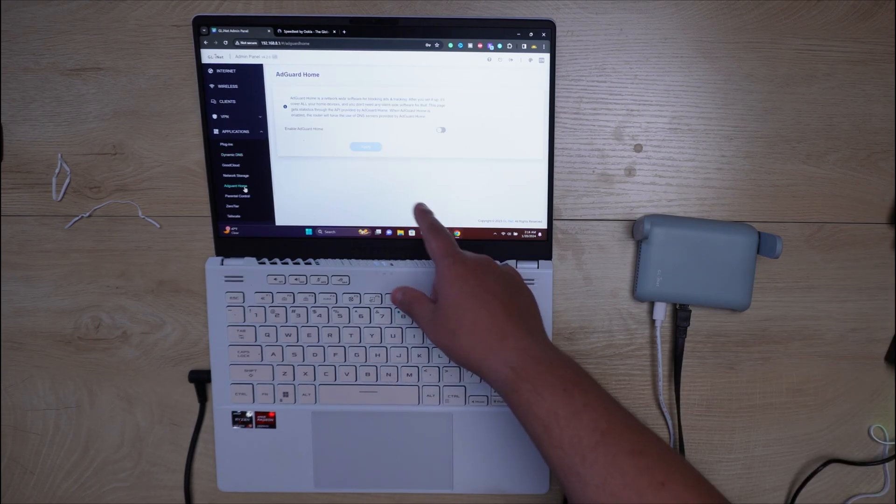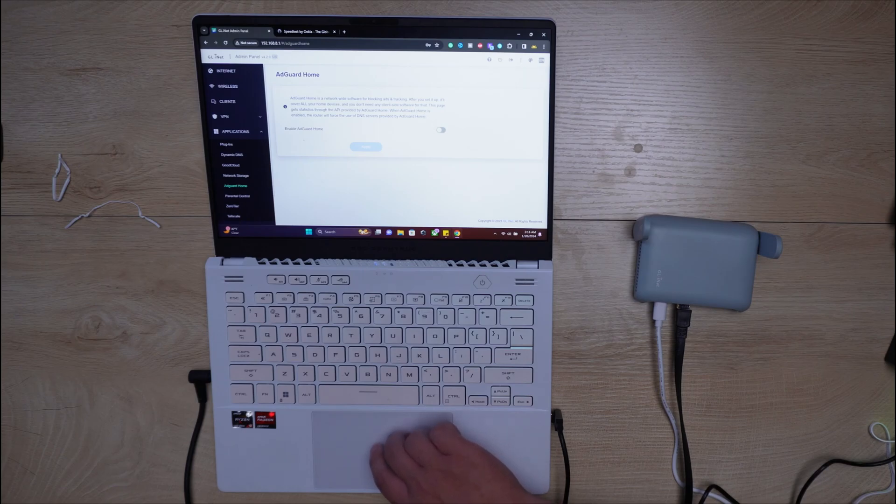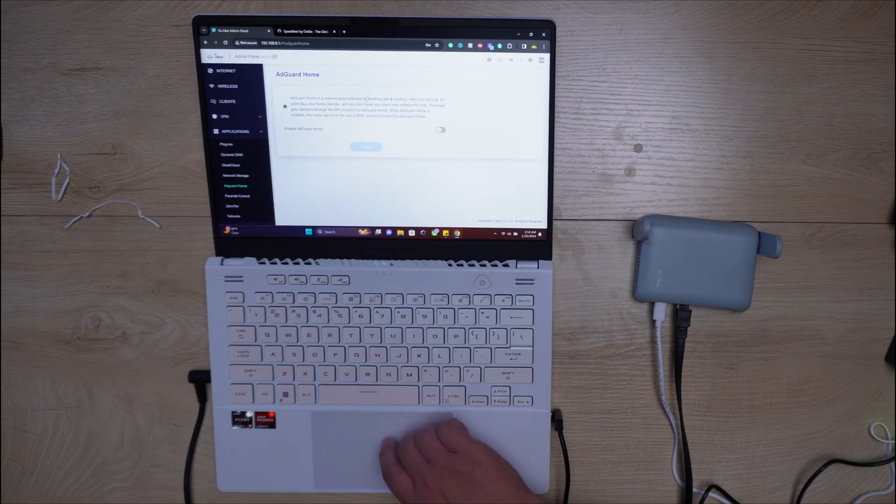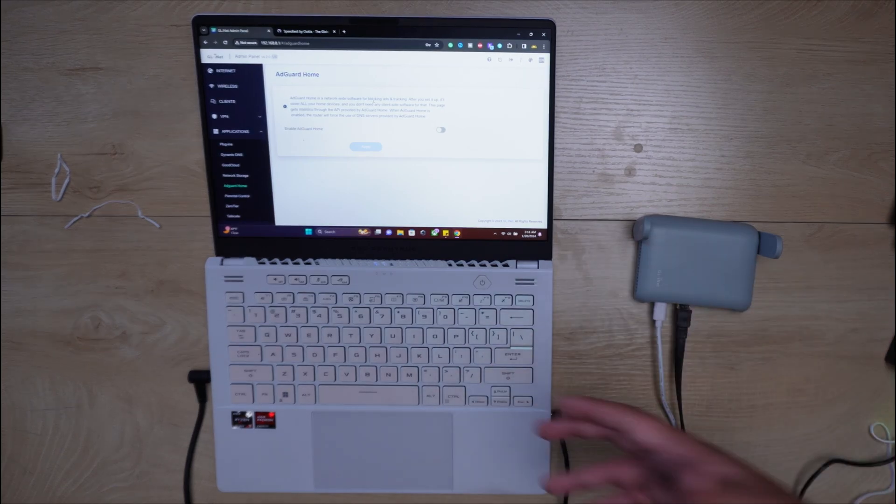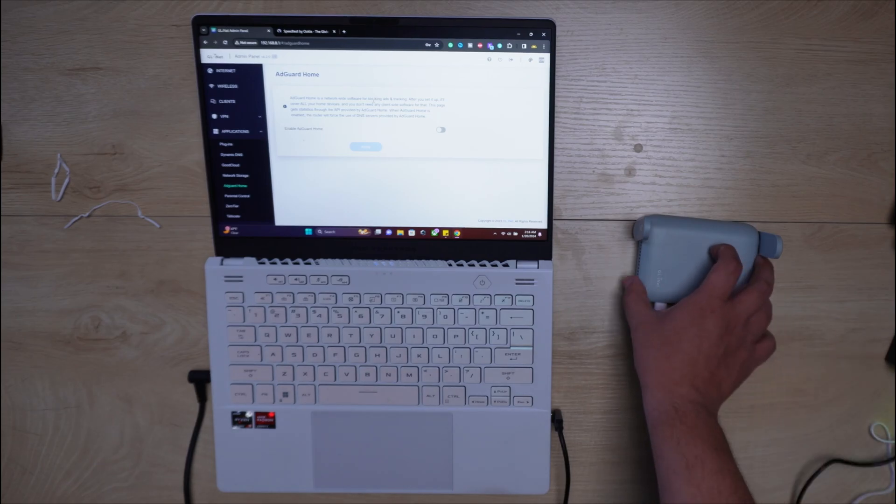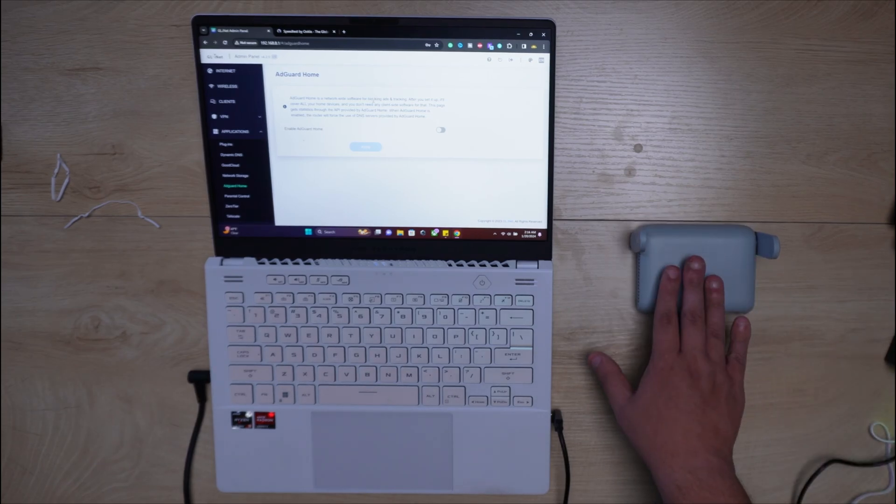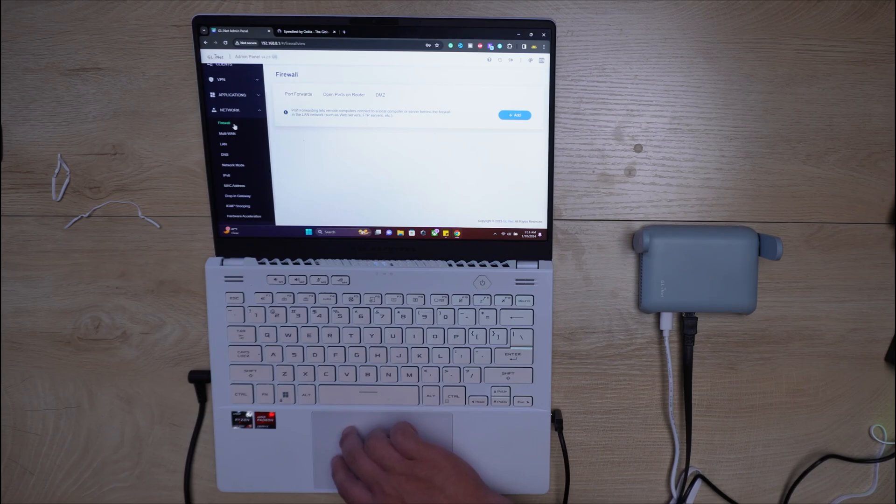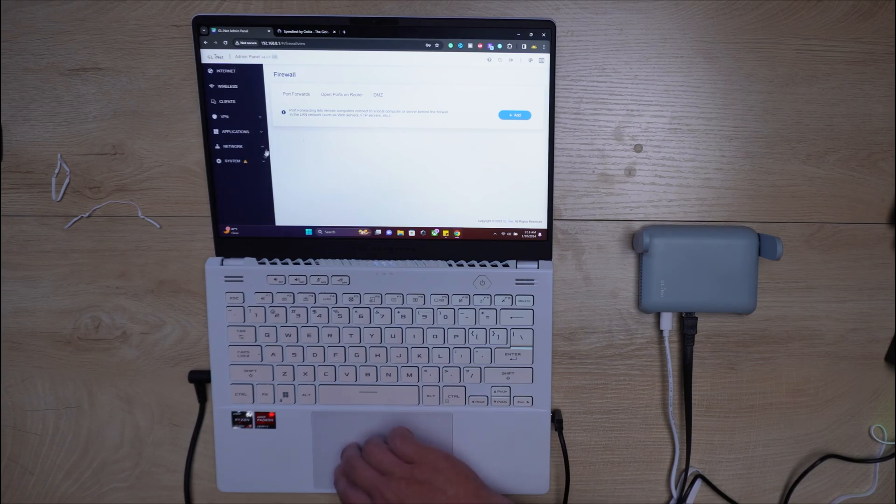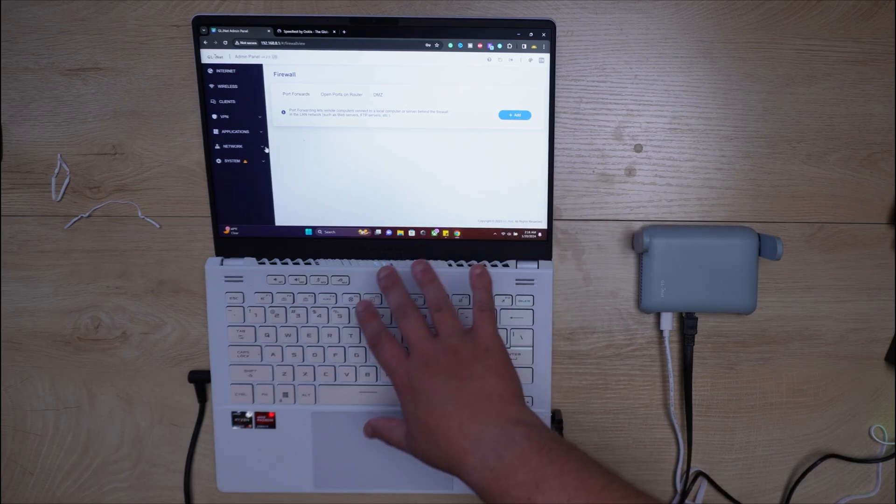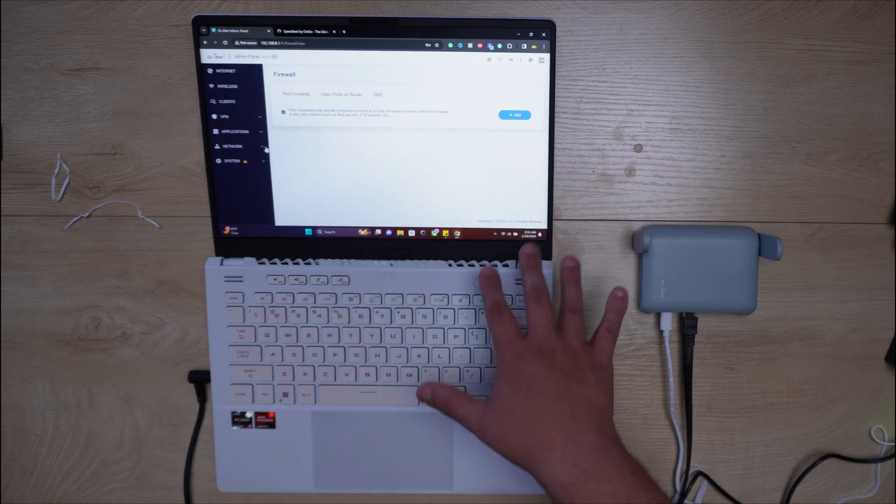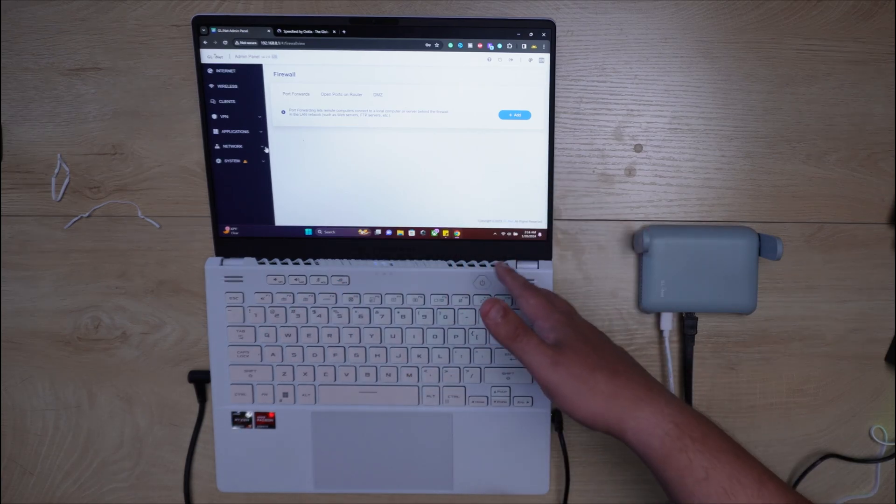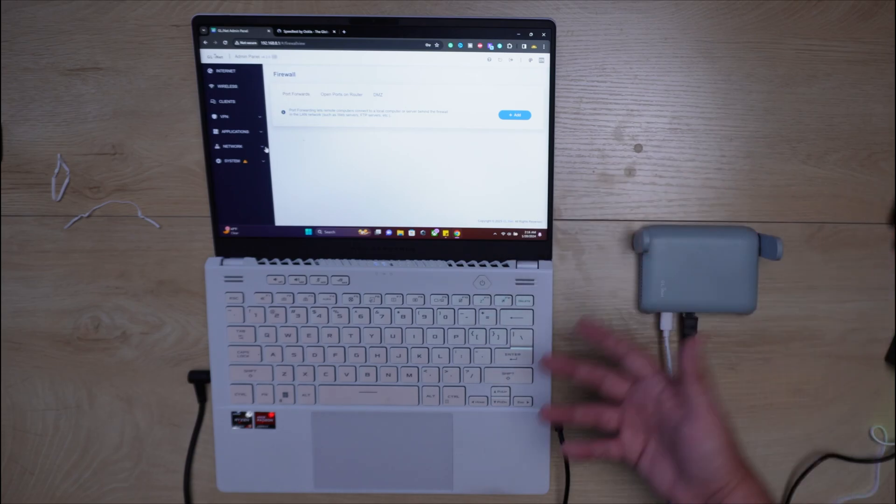Then you have things like enable AdGuard Home. What this will do is actually do a blocking of ads and tracking throughout your entire home and everything plugged into this little beautiful, gorgeous router. Then you have things like you can set up a firewall and you just have so many different things here. And what I like about this is that the UI for the most part is extremely intuitive. It's extremely awesome. And I'm just a big fan.